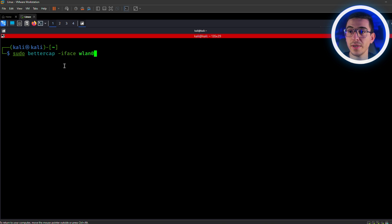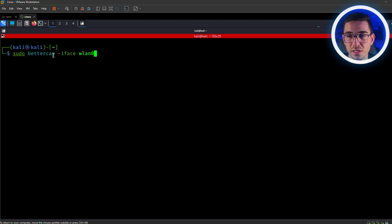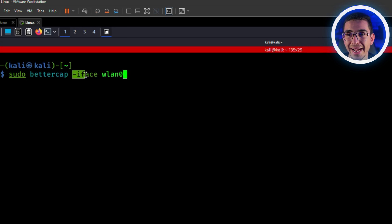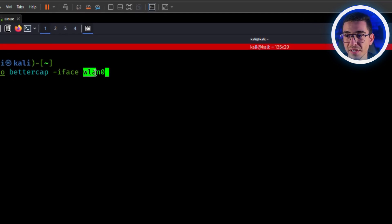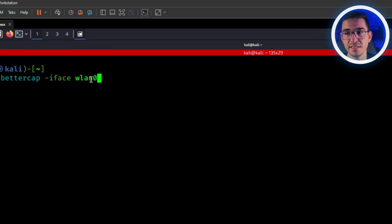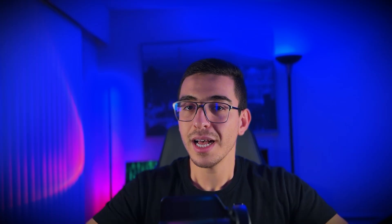Back to our terminal. Well, I guess this command is so simple. This is the tool name we're going to be using, and -iface for the interface. In my case, it's WLAN0. And boom! Start the magic.